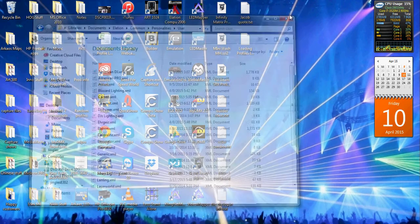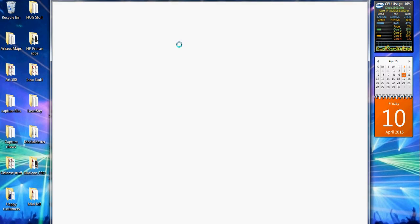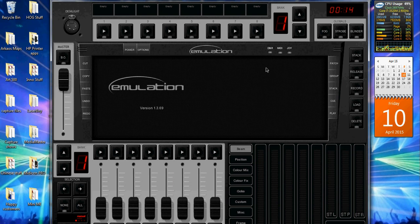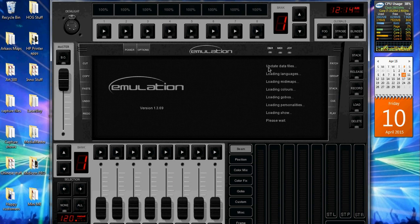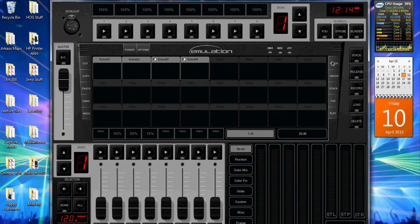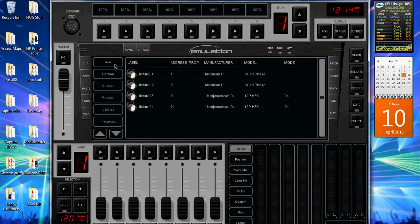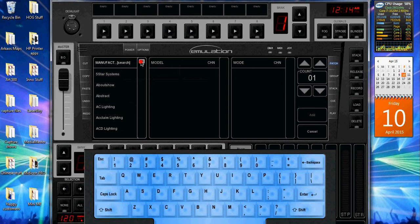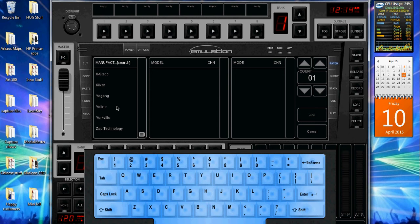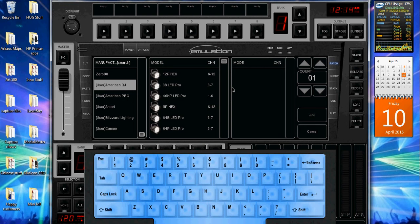Alright, so now you'll see that we go to emulation, go back to patch, go to add, I'll give it a second to load, and now you'll see user American DJ, then you patch in your fixtures. It's as simple as that.